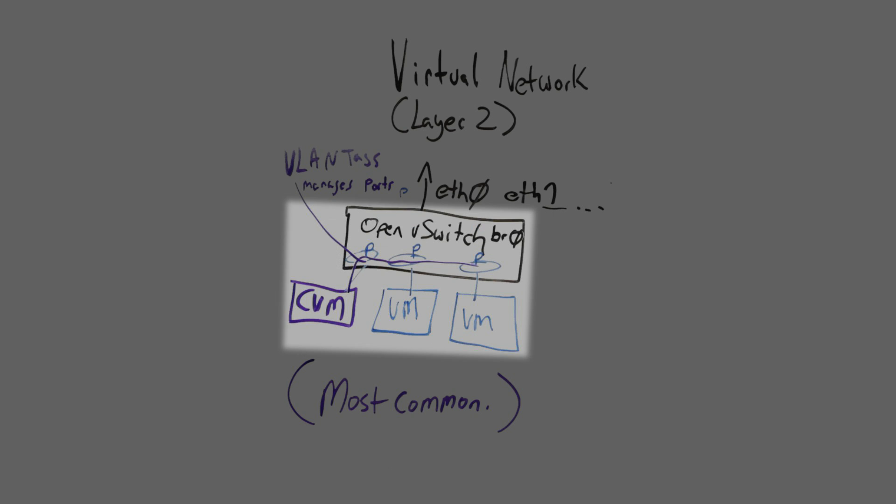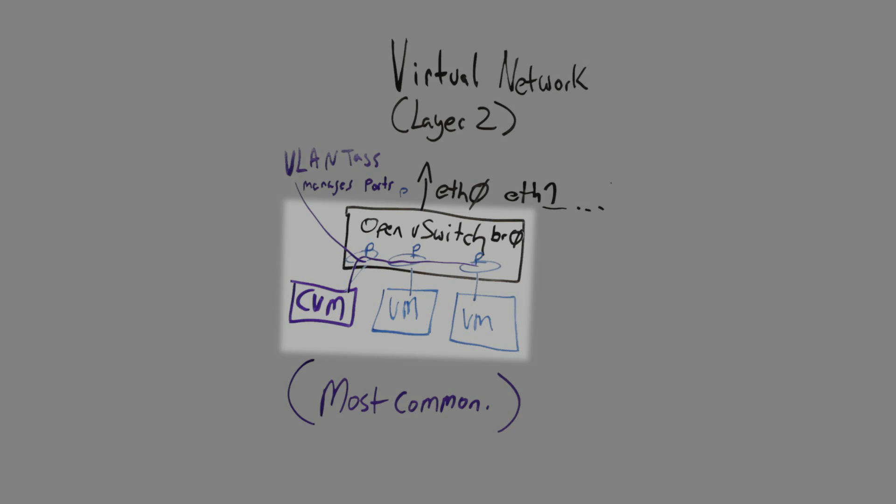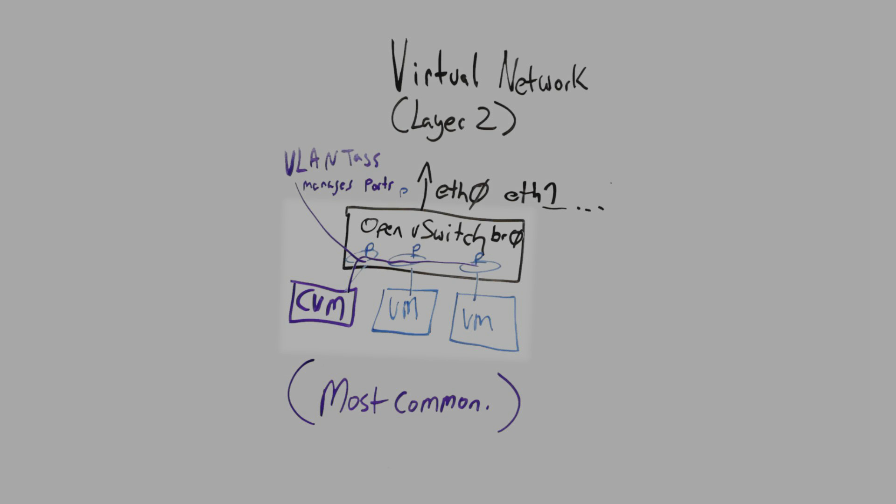one of which is being utilized by the CVM and others which are being utilized by user virtual machines, and this is the most common configuration. And in this configuration the CVM is directly managing via APIs the open vSwitch ports that have been created.